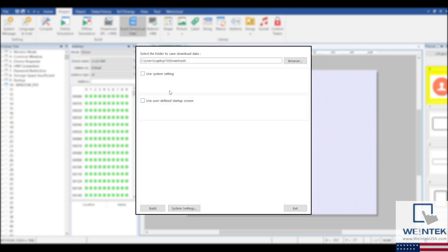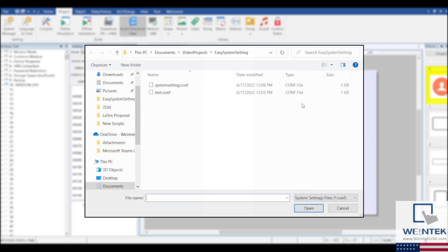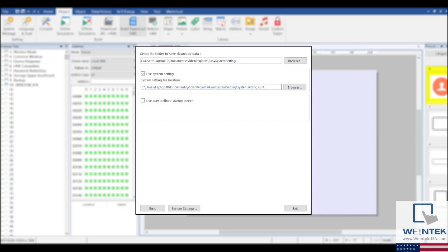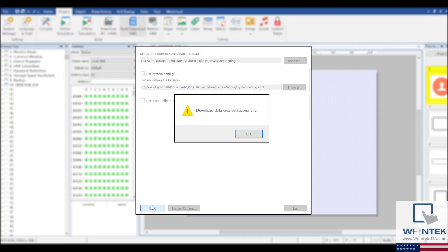Just like last time, after checking the Use System Settings box, you'll be able to search for and select the system settings file you created. You can choose to save the build file on the external USB or SD card and then connect the device to the HMI to download the project with the settings that you've configured.